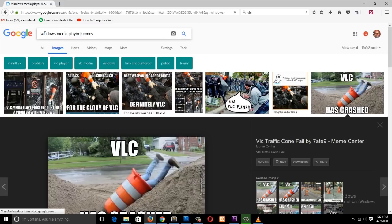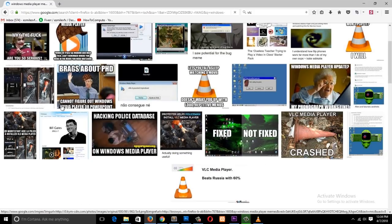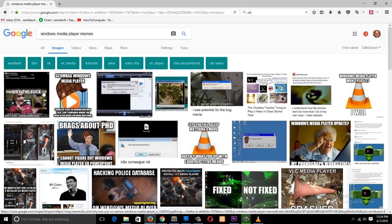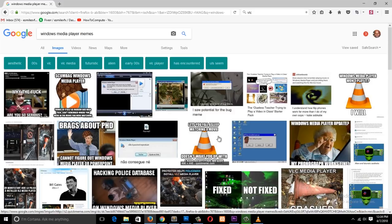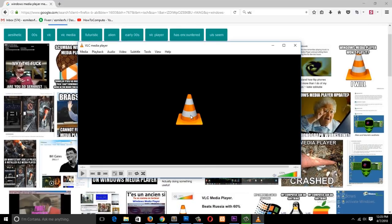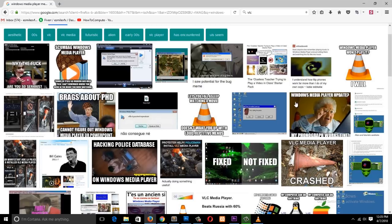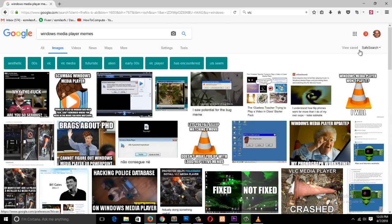Let's see — they have a few memes, but you can see even then, searching for Windows Media Player memes, you'll see media player memes come up using their icon. So VLC is the most popular video player ever and it has a ton of features. Let's have a look at them.